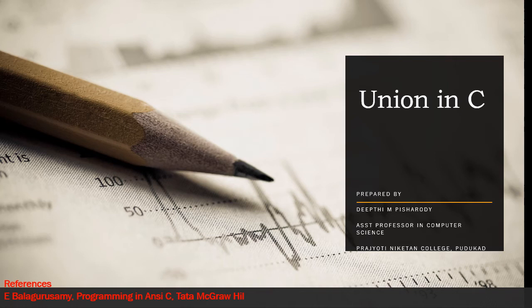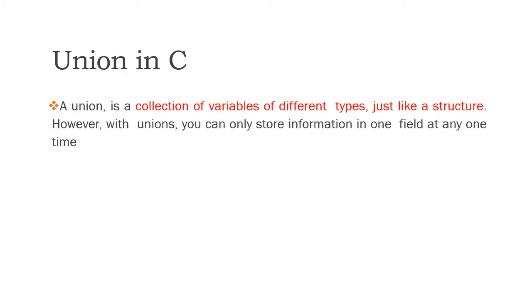Welcome to next video. In this video we are going to discuss Union.